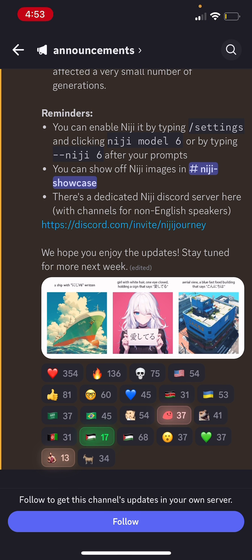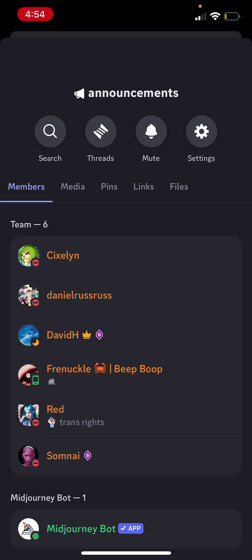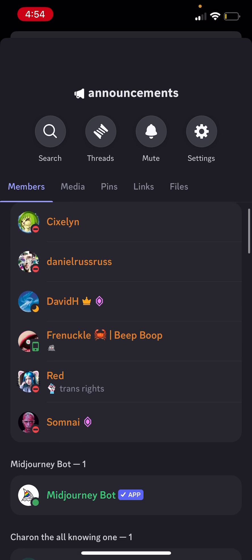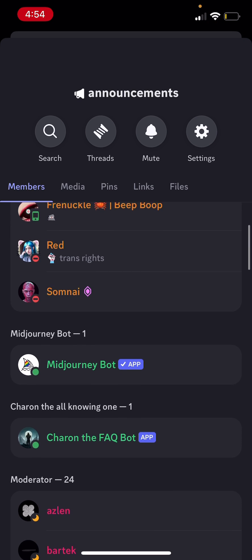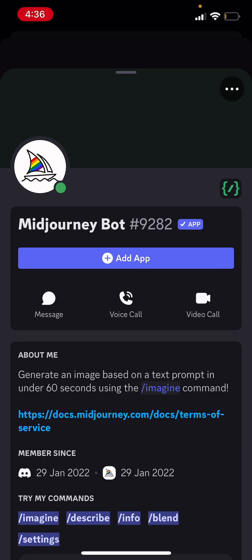And then you just need to click on the top, the part where it says announcements and it has an arrow next to it. So click on that and then scroll down till you find the MidJourney bot. Click on it. And now you're going to have a button that says add app. So we need to click on it.